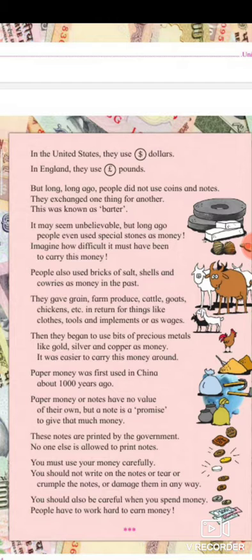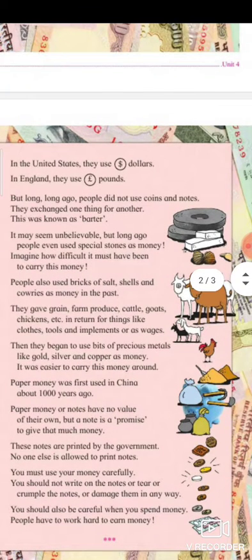People also used bricks of salt, shells, and cowries as money in the past. Salt comes in powder form but bricks of salt also exist. Shells are the hard outer surface of animals. Cowries are marine molluscs with a glossy pattern on their shell. People exchanged grain, farm produce, cattle, goats, and chicken in return for things like clothes, tools, and implements.